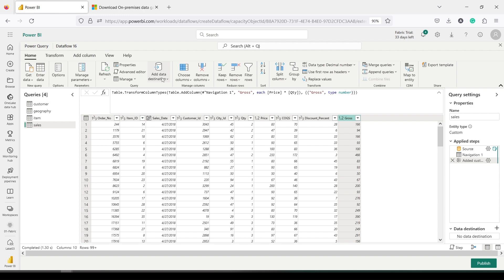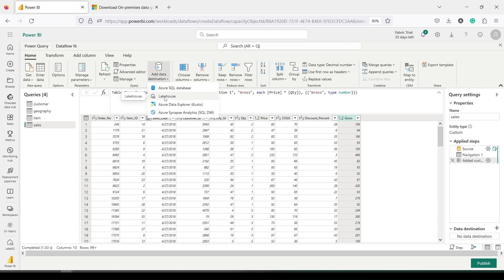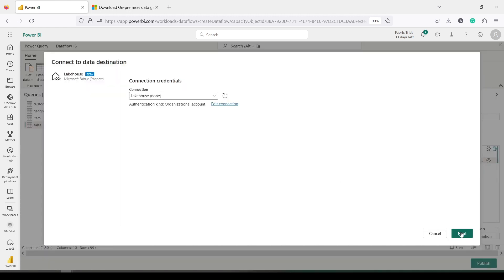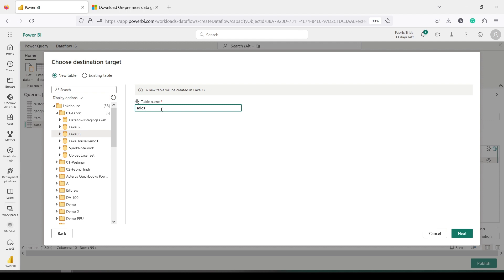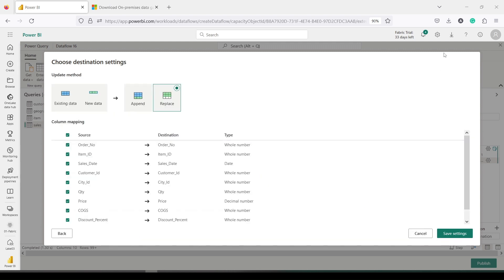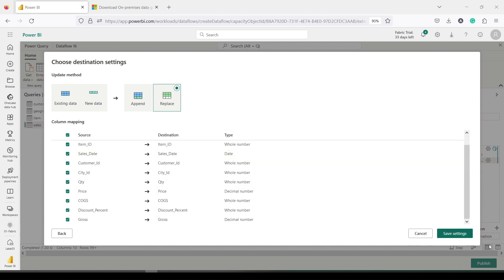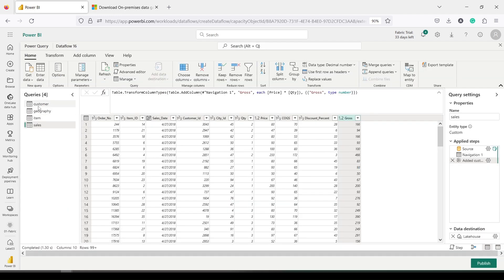Everything is ready — no spaces, all set. Under the Home tab the Add Data Destination option is available in two places: one in the ribbon and one on the lower right-hand side. Click either one, then click on the destination type. We are going to use Lakehouse because I plan to load the data there. Once I click on Lakehouse, I need to select which workspace and which Lakehouse — I'm selecting Lake03. The table name will be 'sales_local'. I verify the column mappings and data type mappings look correct, then click Save.